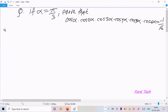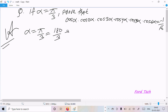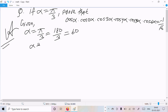So here α = π/3, or we can write 180/3, or we can write 60. So the given value of α is 60. Now taking the LHS of the question.